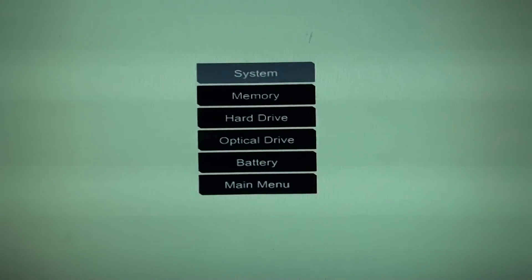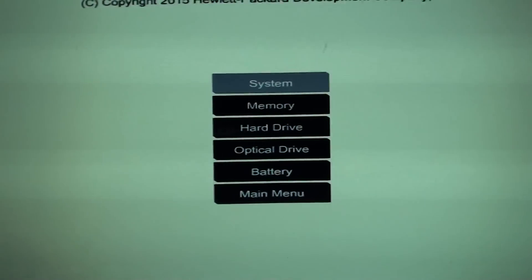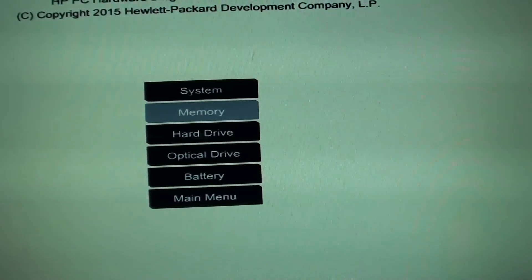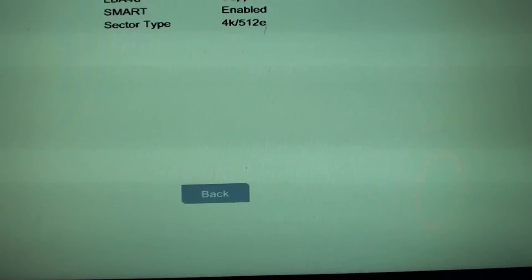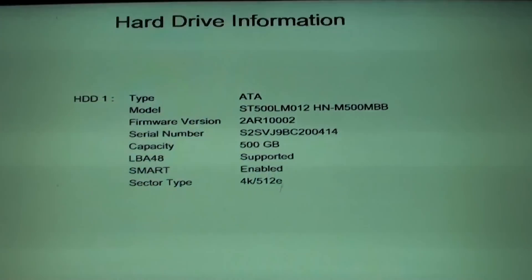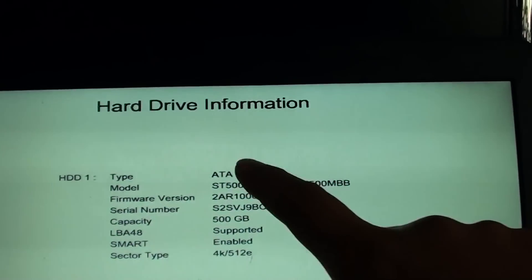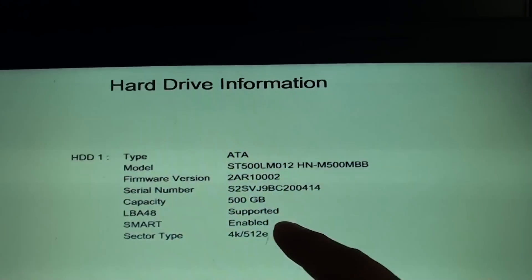You can see the memory information, hard drive. Here it tells you the hard drive information.